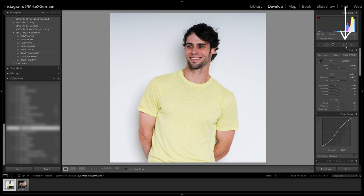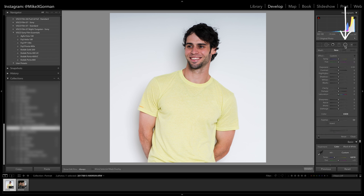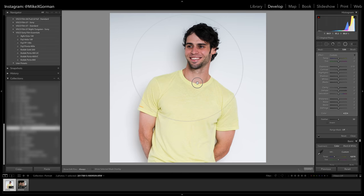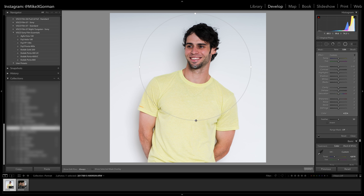First step, click on the Radial Filter. While holding Shift, drag across the screen to create a perfect circle. The circle can pretty much be any size, as long as it fits within the image. For this profile picture, I pretty much want it to be just a headshot, so I'm going to readjust the circle, once again holding Shift to keep the circle perfect.